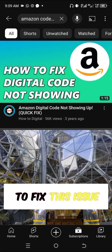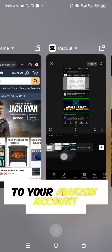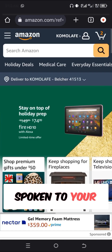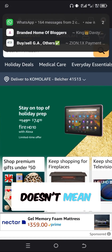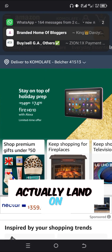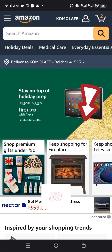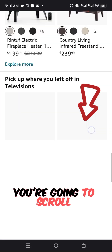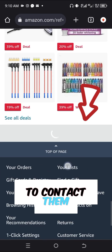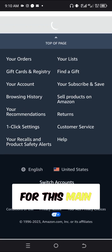Let me show you exactly how you can fix this issue. You have to come to your Amazon account. Even if you're not logged into your Amazon account, that's fine. When you land on the Amazon.com website, scroll down a little bit to find the option to contact them in the menu bar.